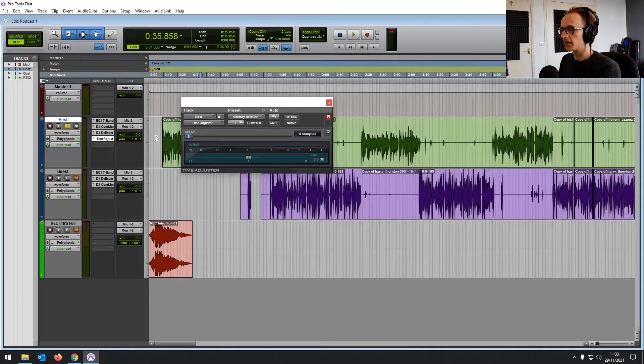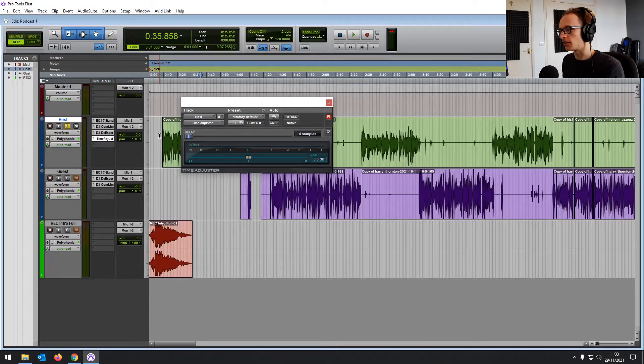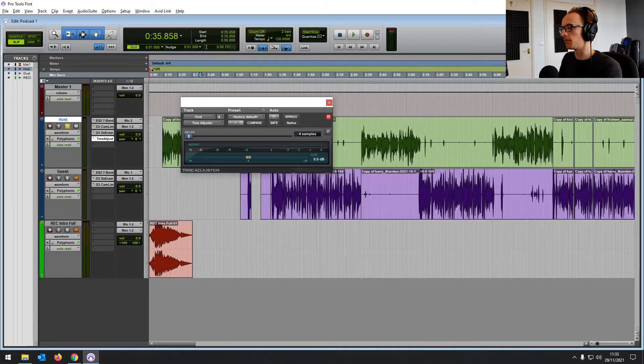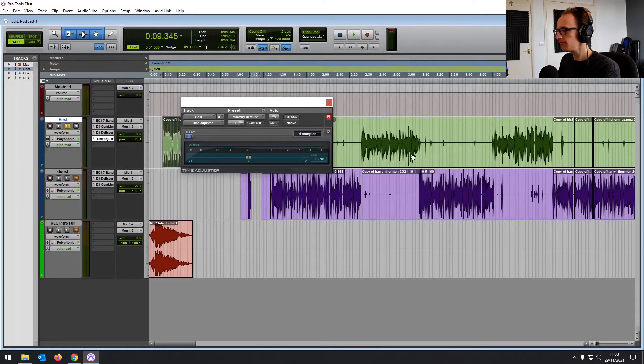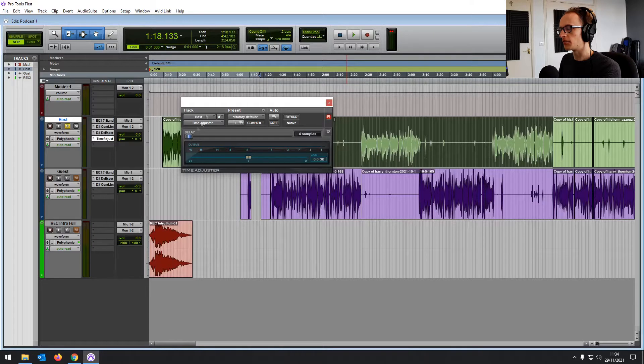And these are both useful for different reasons. The time adjuster, if you want to move something, shift something along if it's out of time and don't want to have to move around the audio, you can just use the time adjuster to delay it by a few samples.